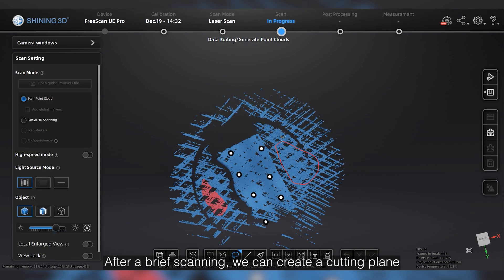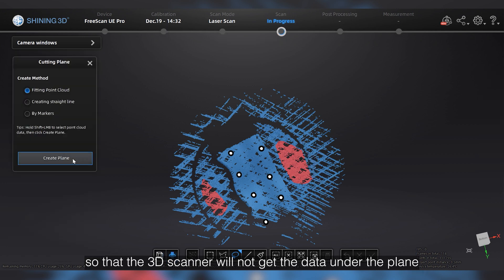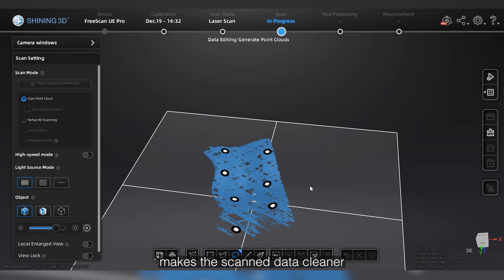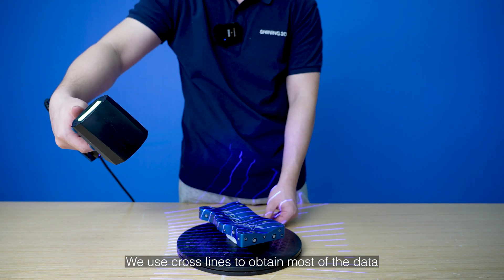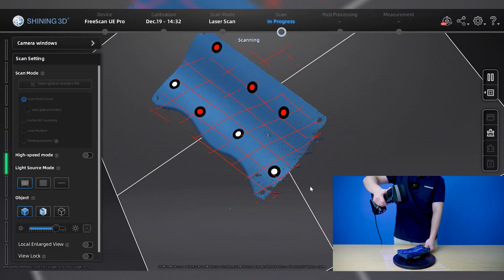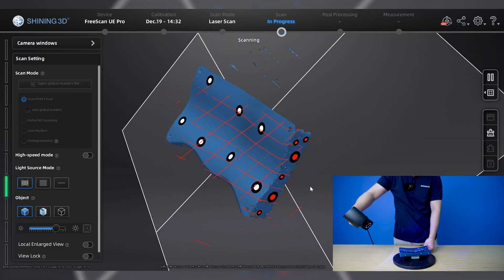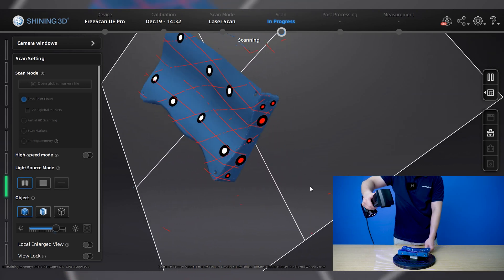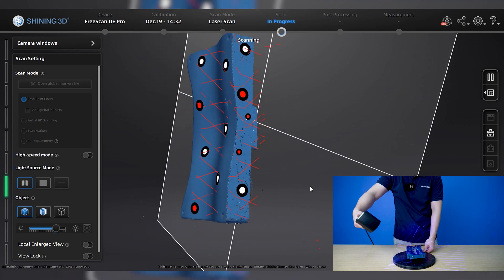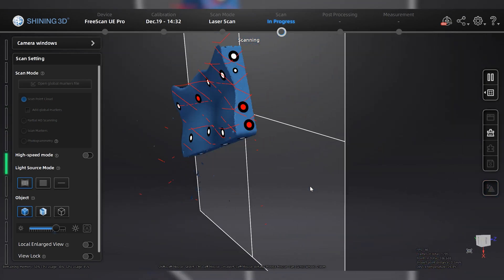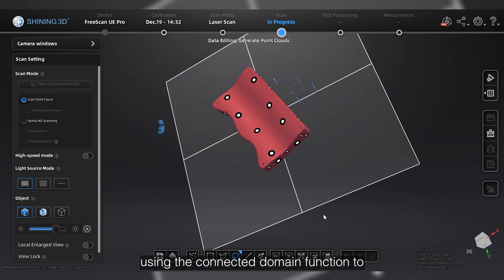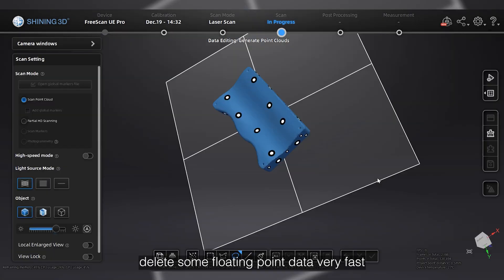After a brief scanning, we can create a cutting plane so that the scanner will not get the data under the plane, making the scan data cleaner. We use cross-line to obtain most of the data. Then we use the connect domain function to delete some floating point data very fast.